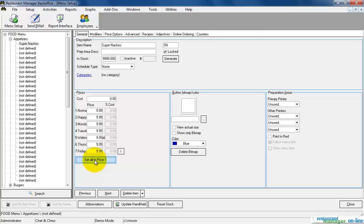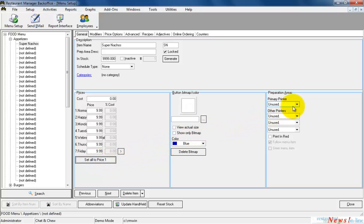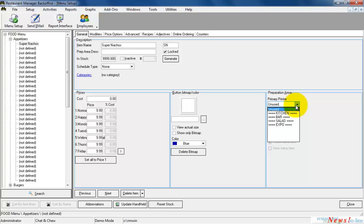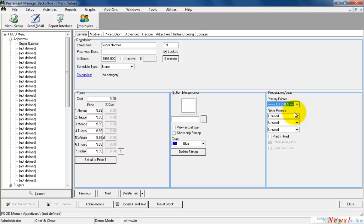Now that we have the item name and item price, the last step is to define the prep area printers if needed. Clicking the drop down arrow will display the currently configured prep printers. I'm going to select Kitchen so my Super Nachos will print to the kitchen printer when ordered.